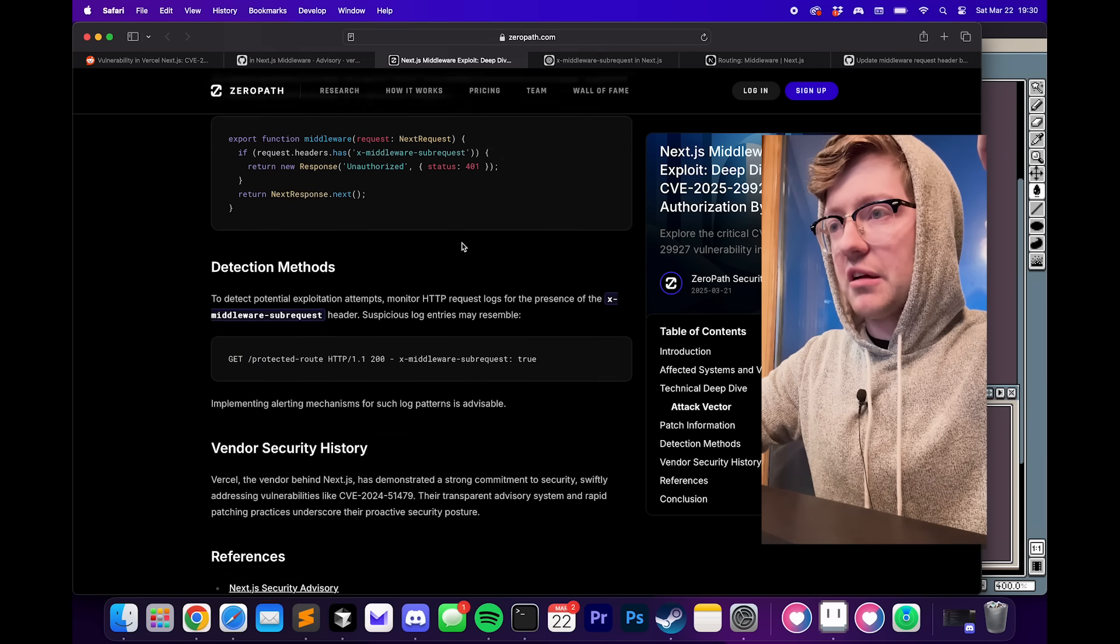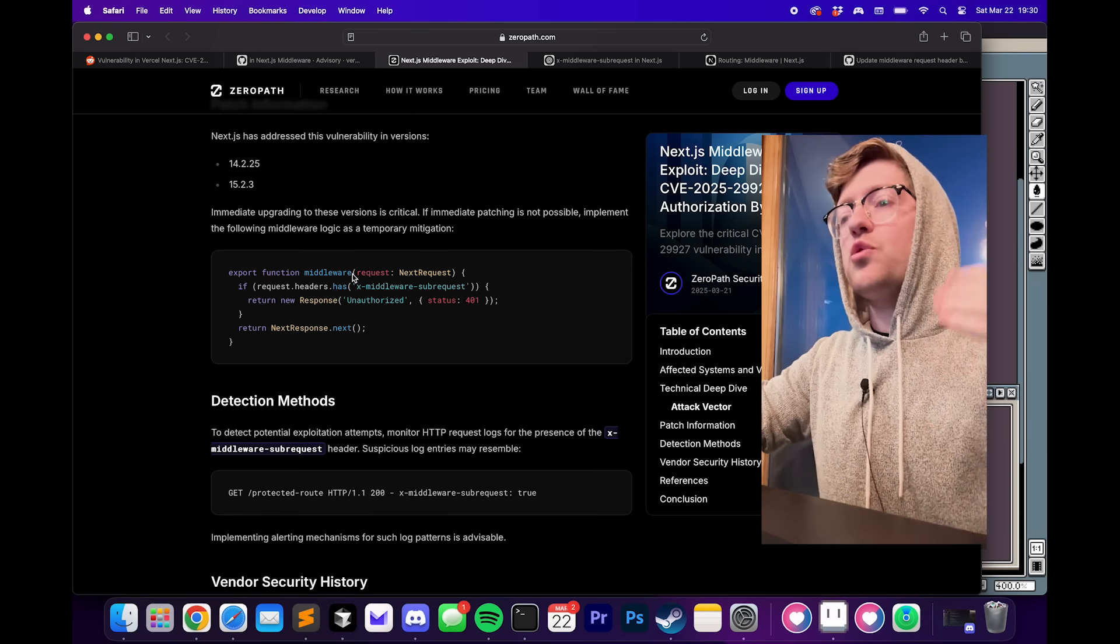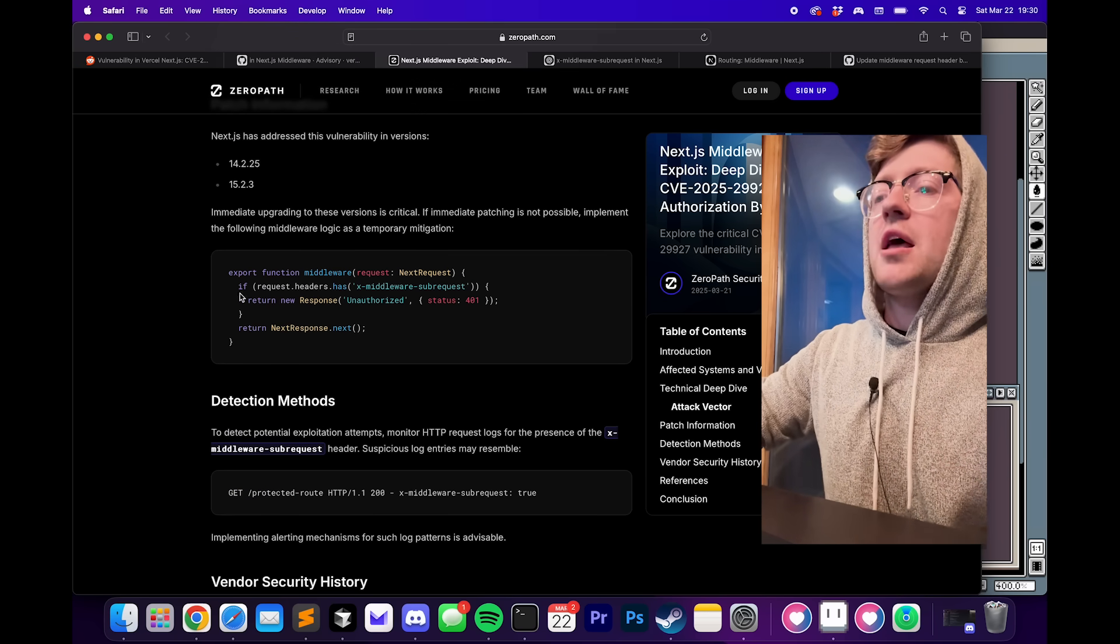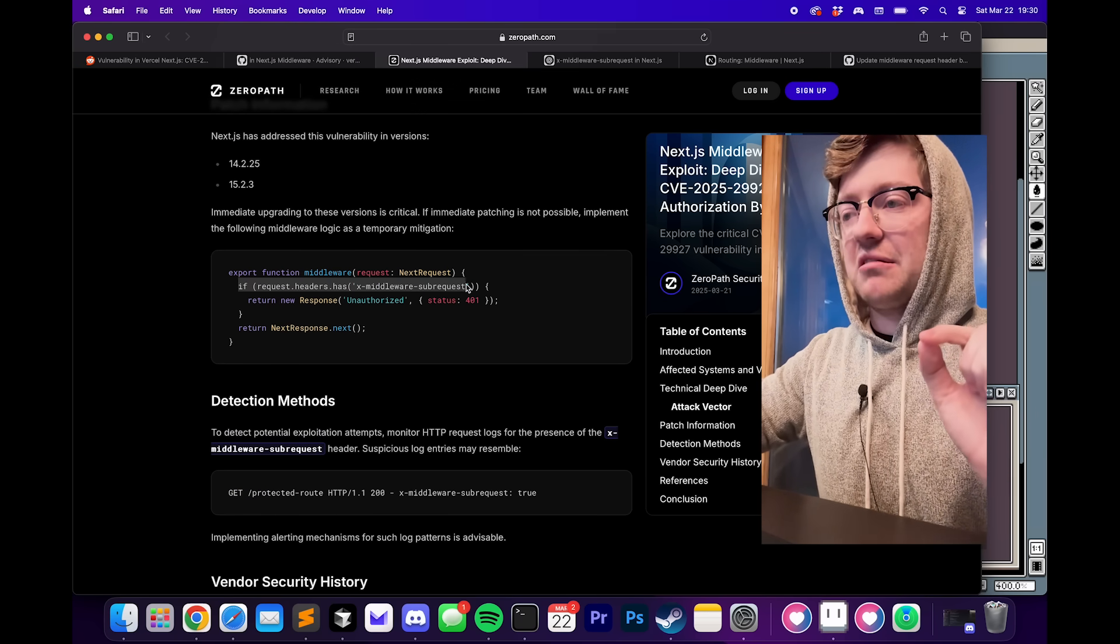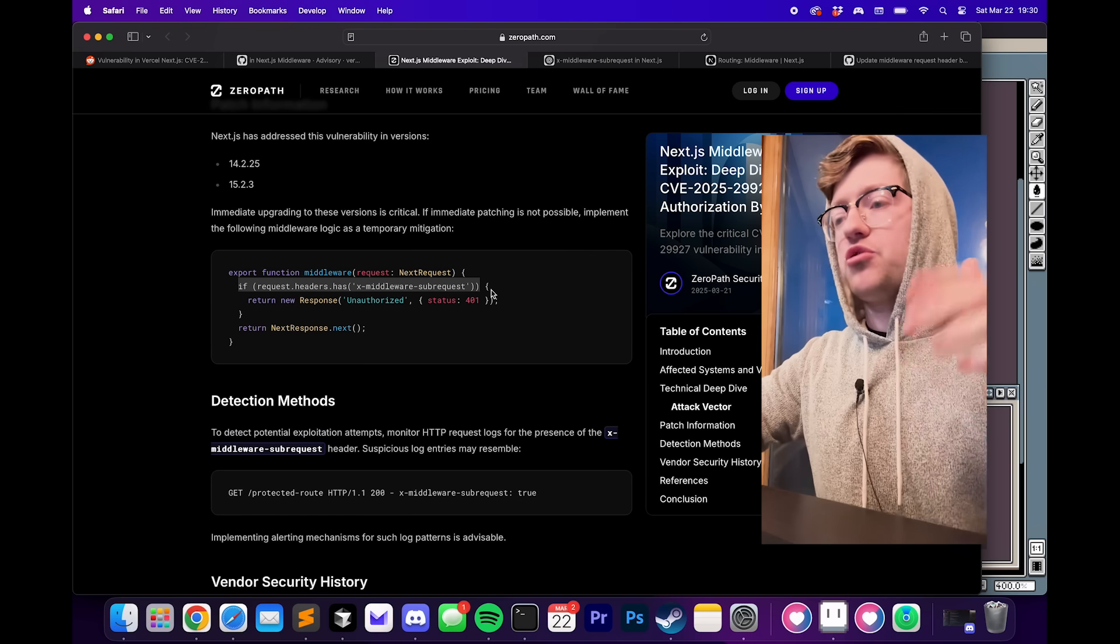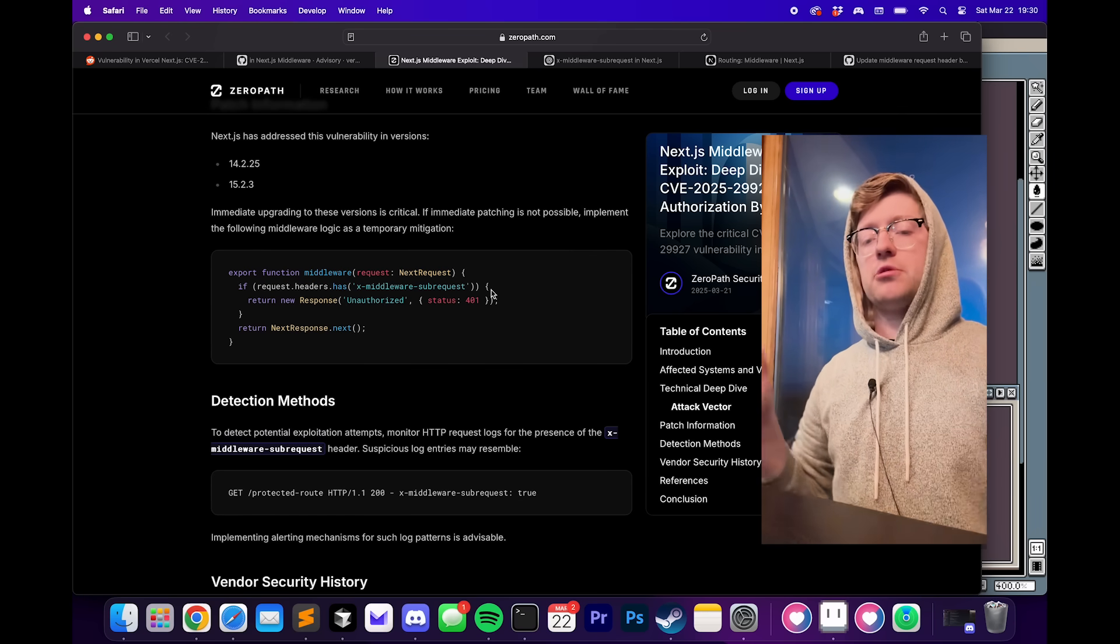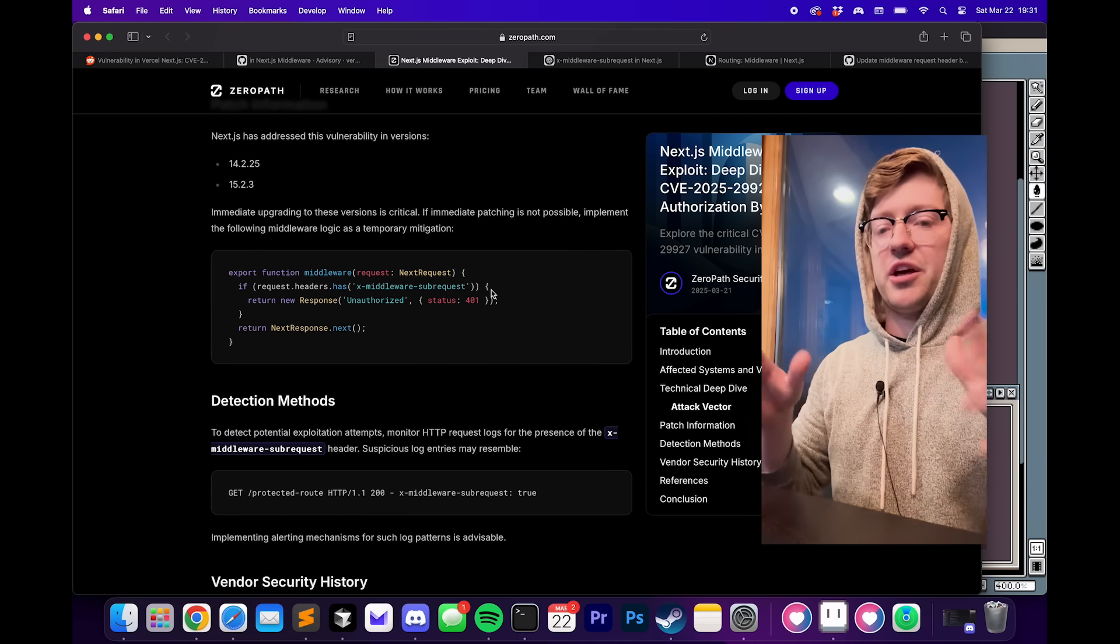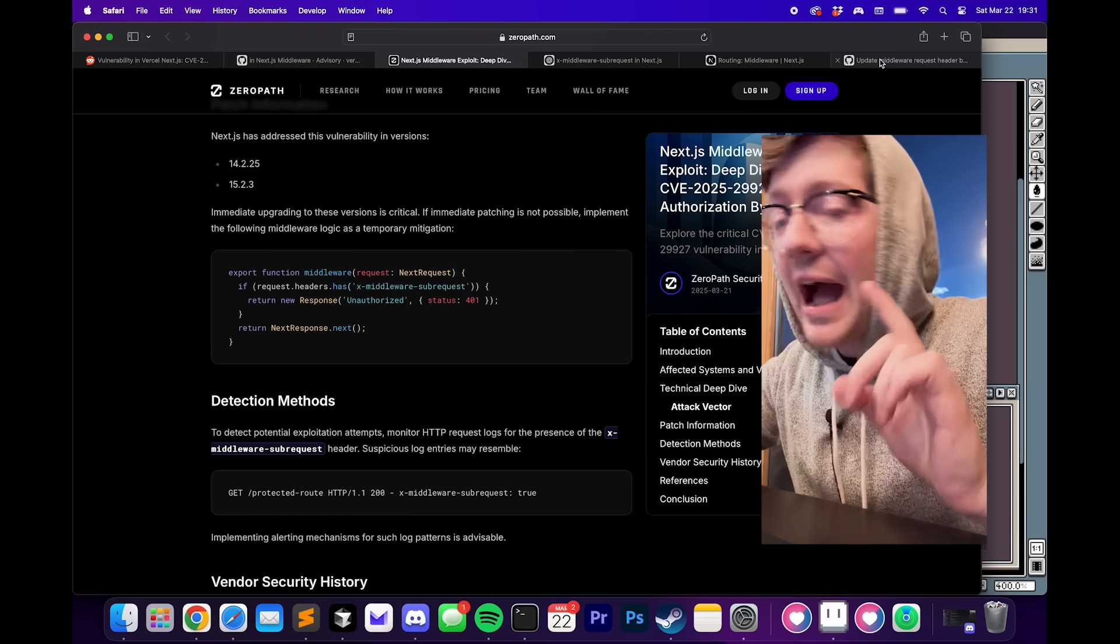Another way you can fix this is you can actually just add to your middleware. If the middleware request has this header, you just drop the request where you say, hey, this could potentially be malicious. I don't want to deal with it if you're unable to update to those versions.